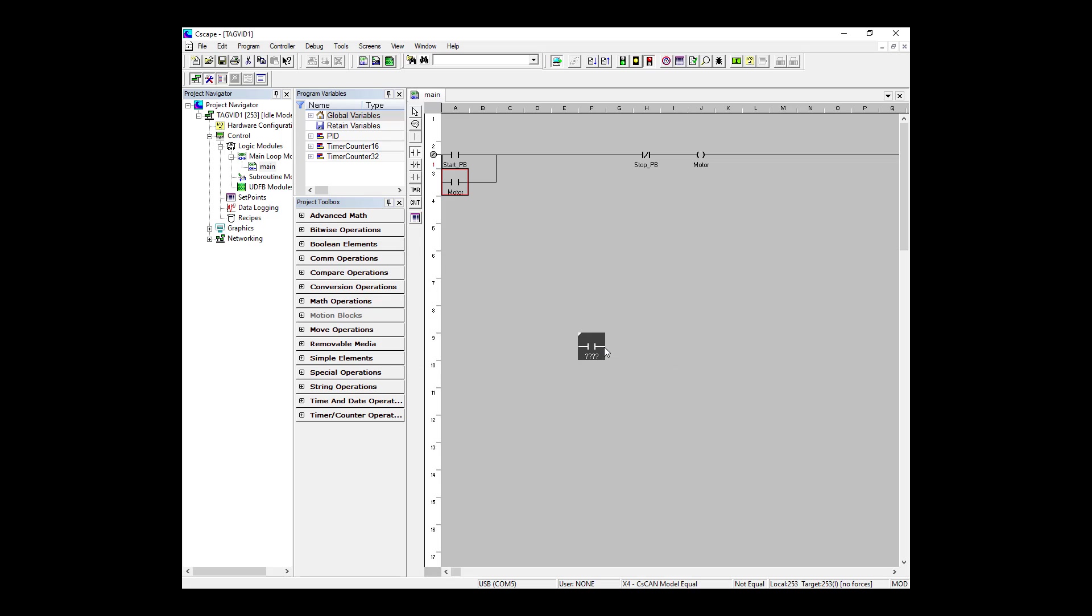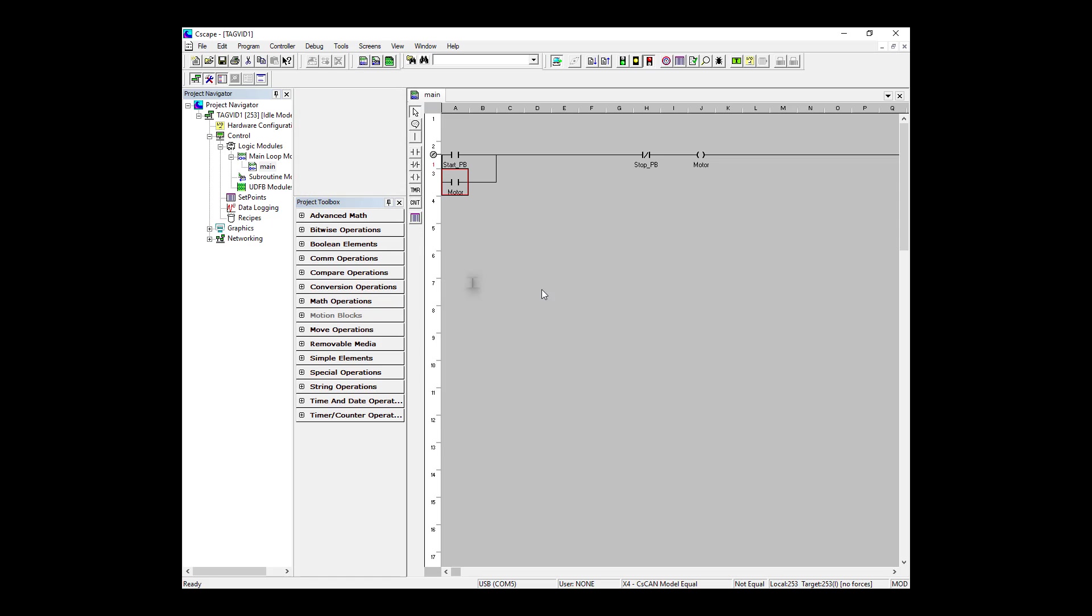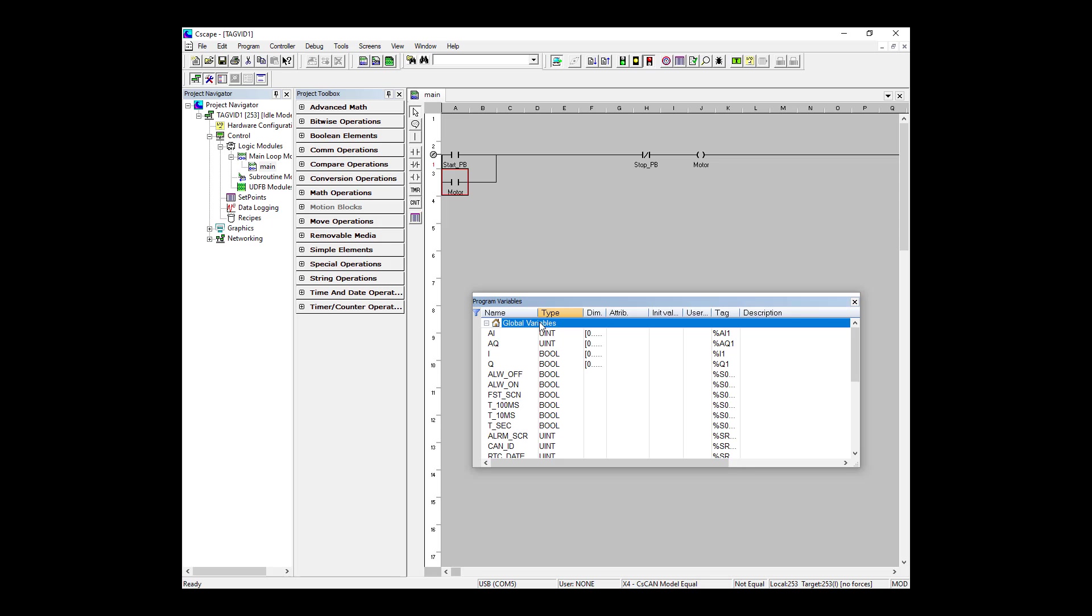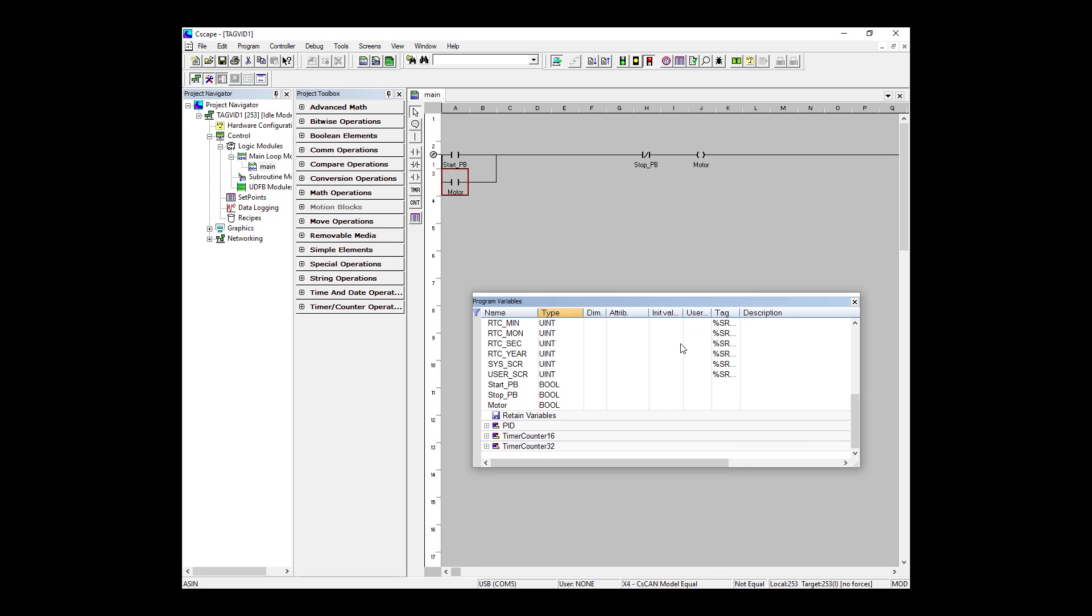First, we'll look at a scenario where the stop pushbutton is mapped to a real world digital input. So let's say on the OCS that digital input number 5, %I5, is the physical input where the stop pushbutton is going to be wired. So right now, the stop pushbutton is being handled as an internal variable. There's no specific memory address tied to it as Seascape is assigning something in the background. If I want this to be tied to the real world input 5, I'm going to need to map it to a specific address to ensure that this variable comes from that specific input.